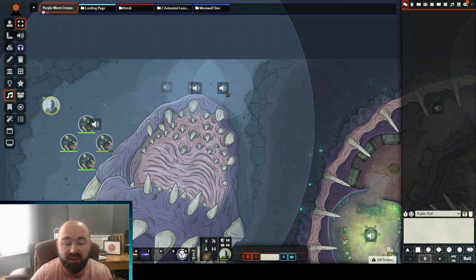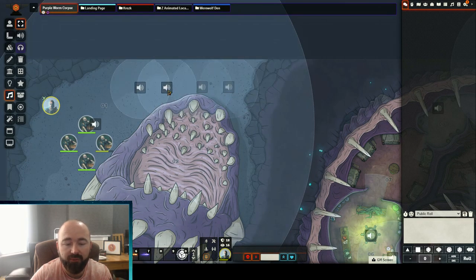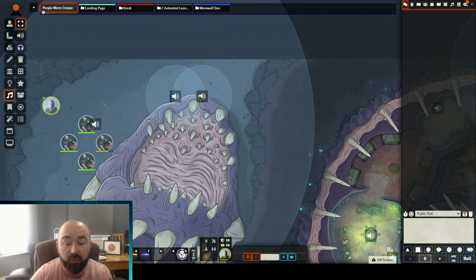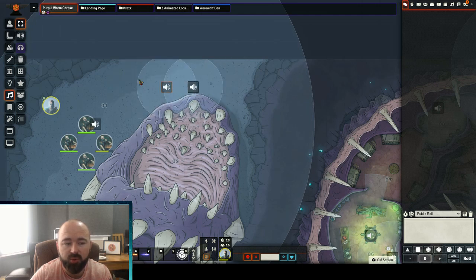Anything that has a selector tool — you can already do this with tokens, obviously — but you couldn't do it with audio and light assets, which is a real pain.